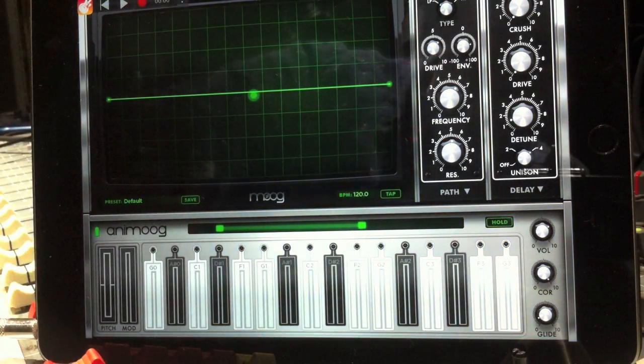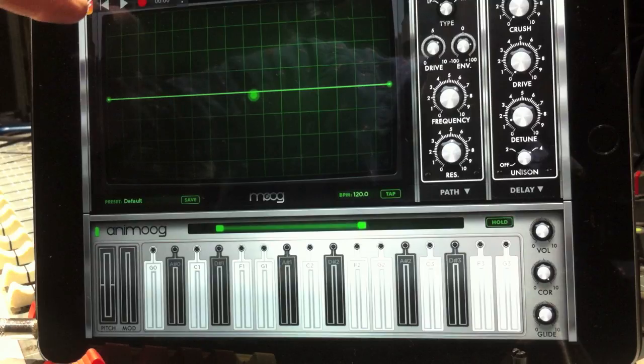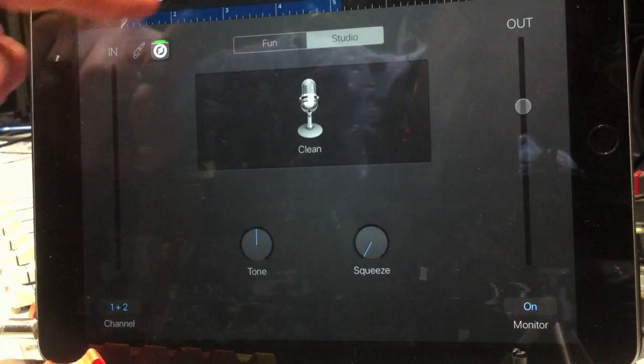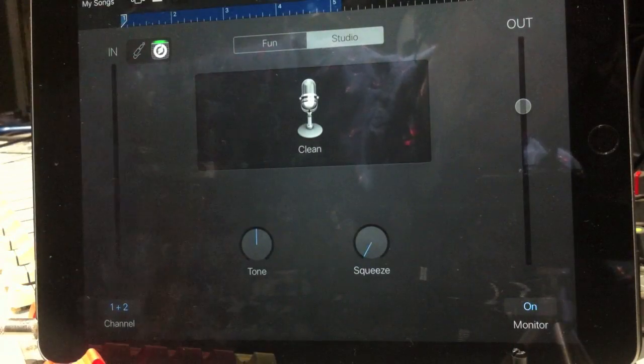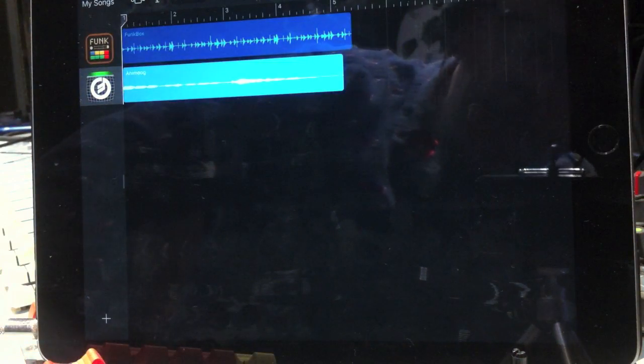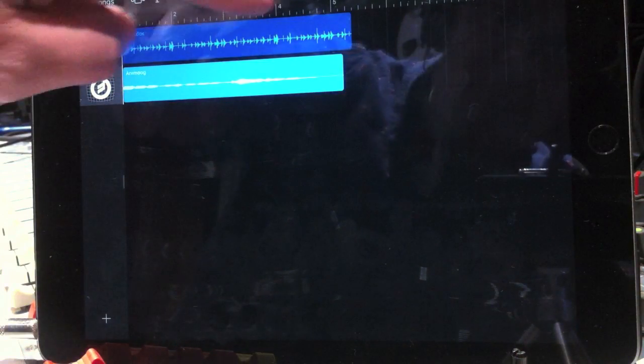And there we go — there's something of sorts. If I go back to GarageBand now, you can see that there's now a second track which contains my Animoog synth.